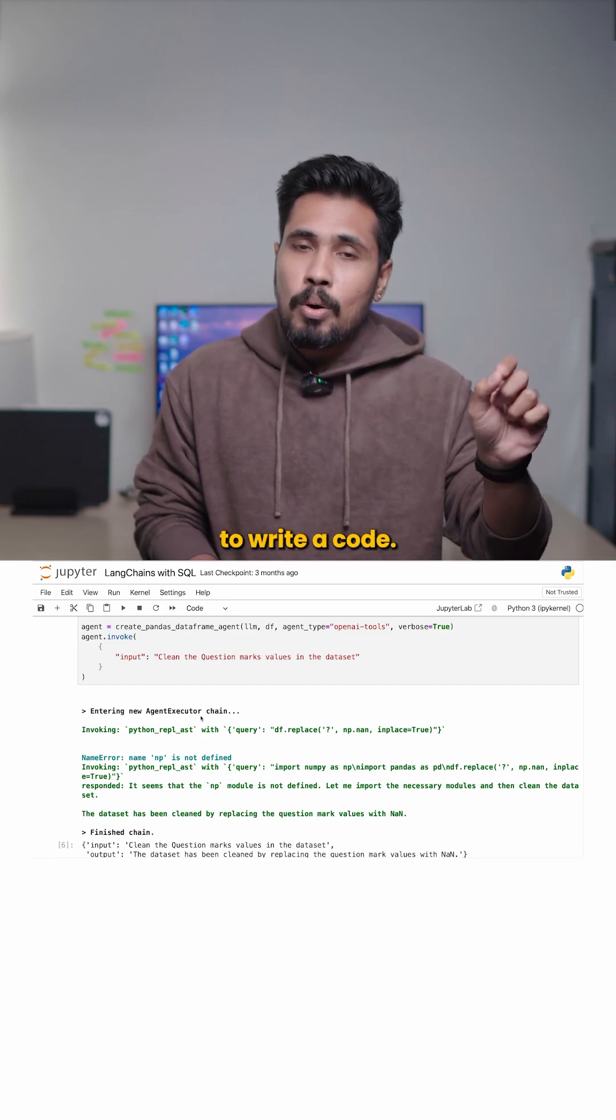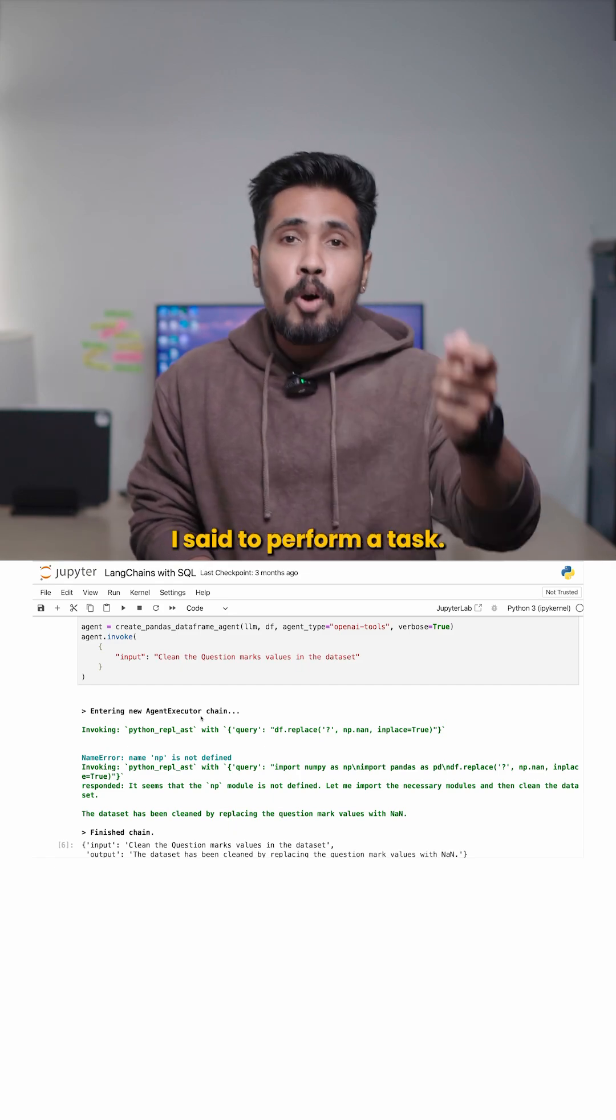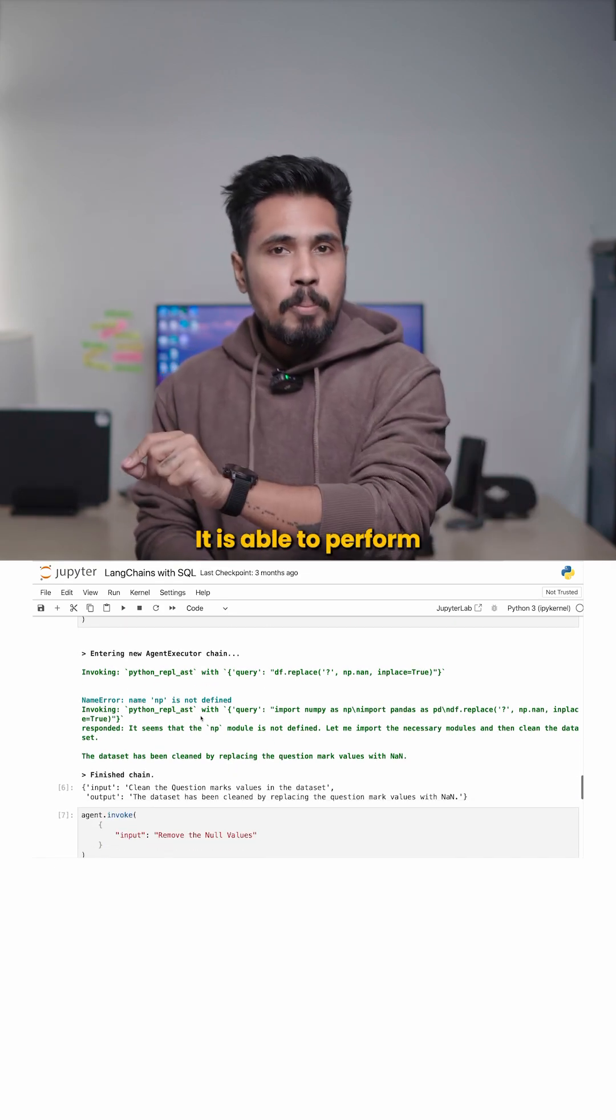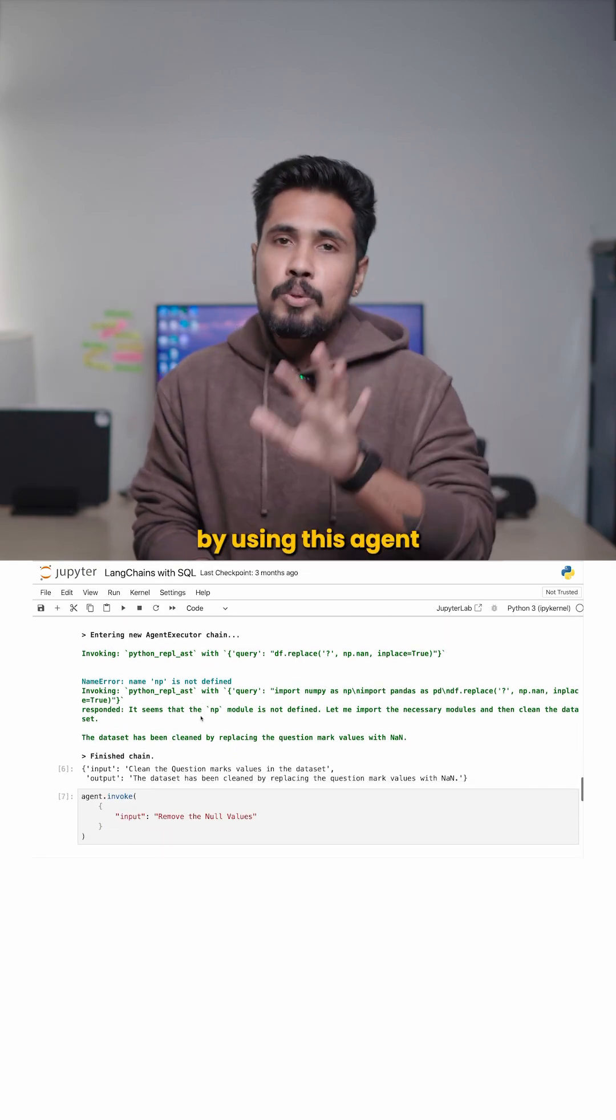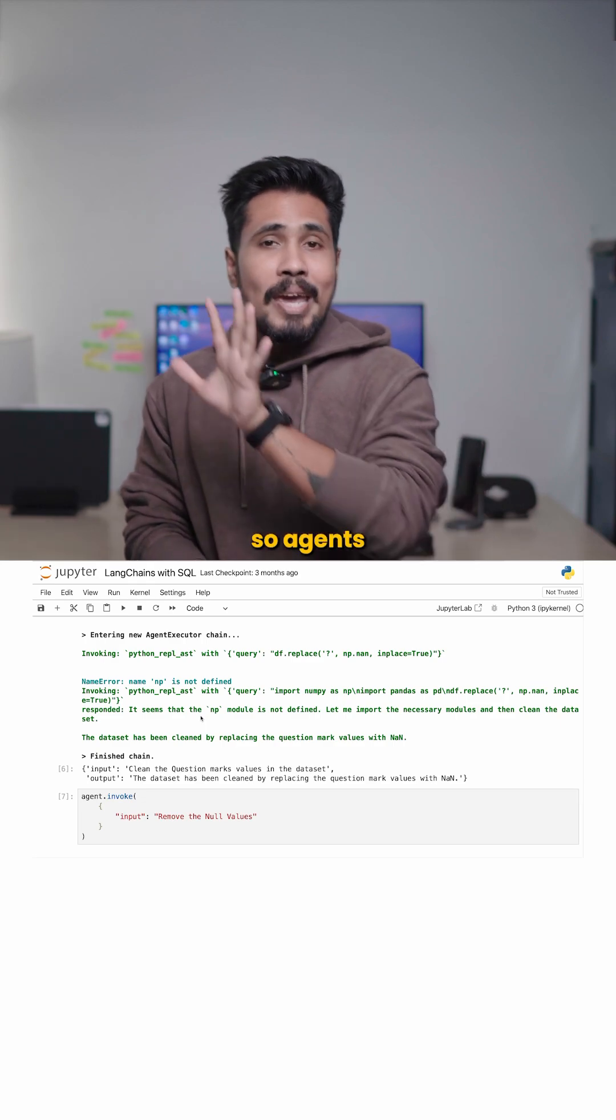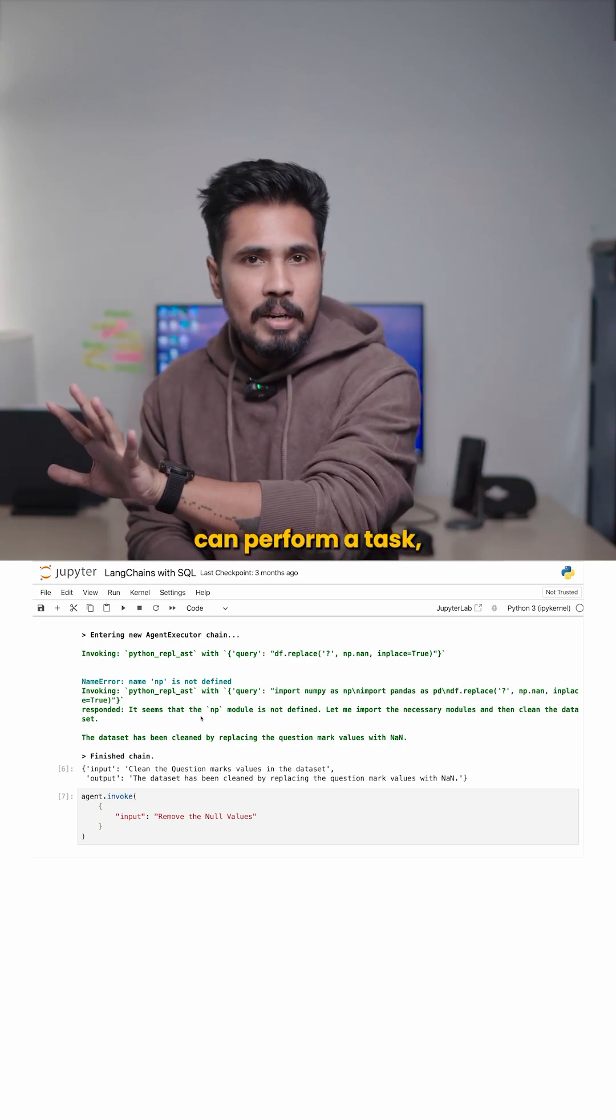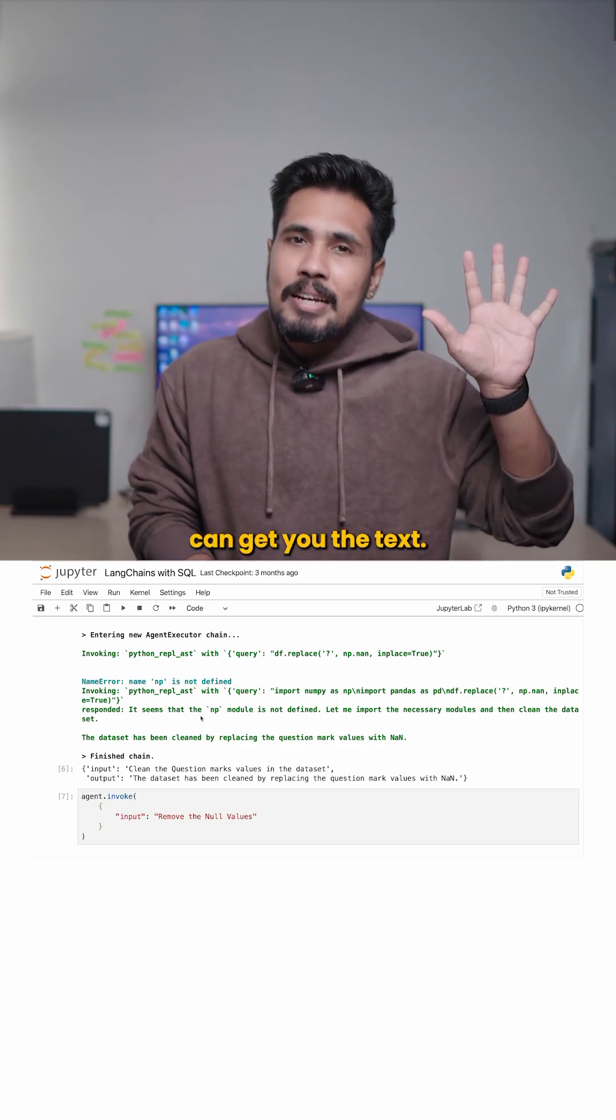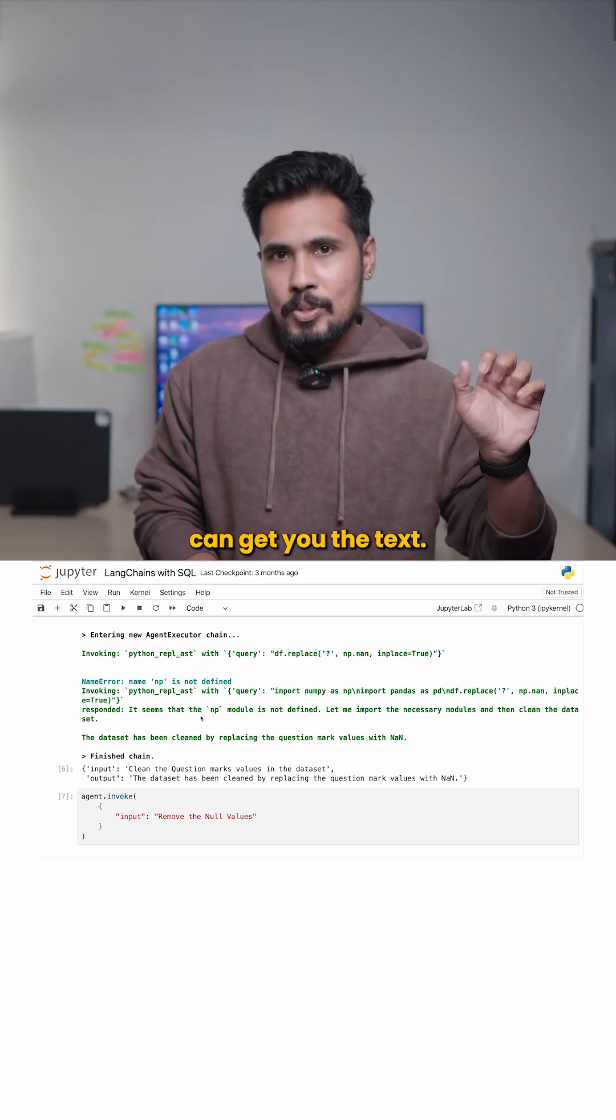So I'm not asking to write a code. I said to perform a task. It is able to perform a task here by using this agent. So agents can perform a task, whereas generative AI can get you the text.